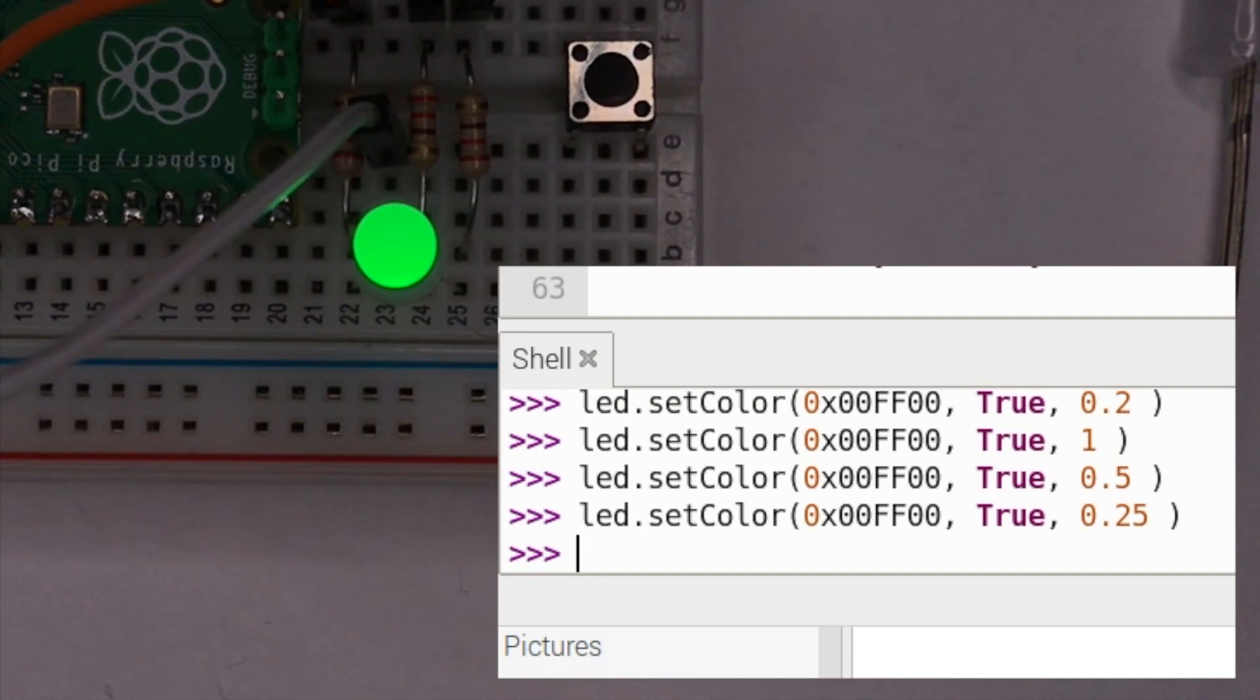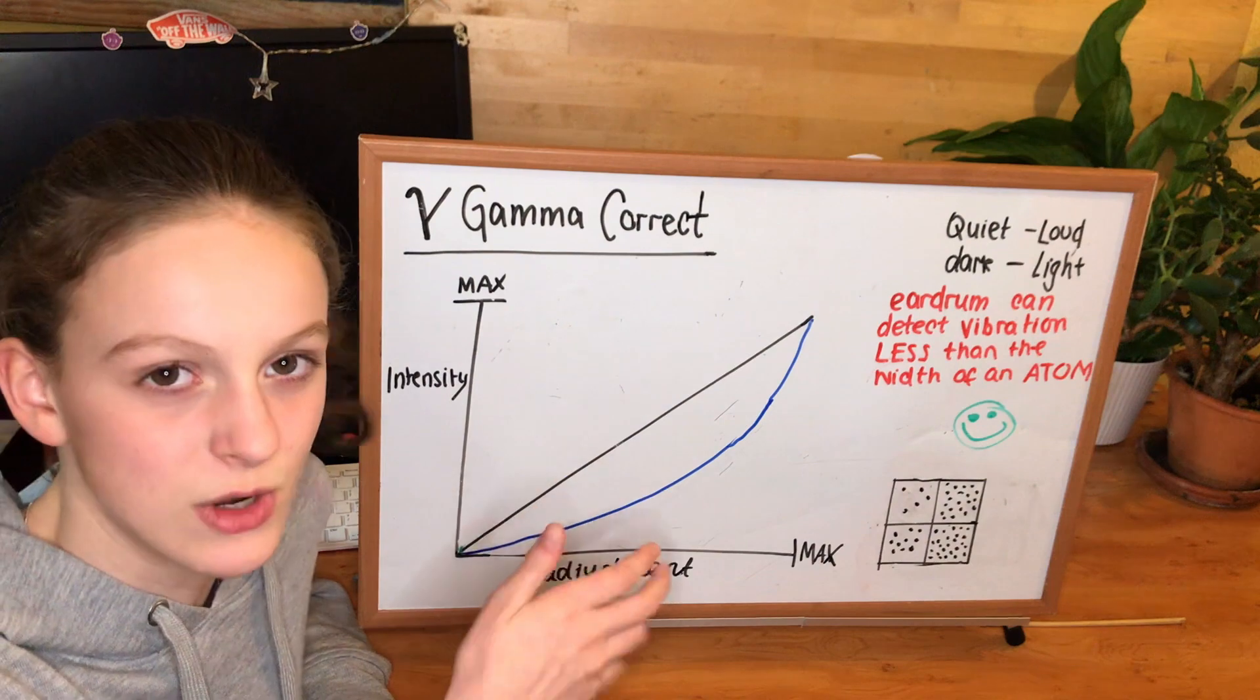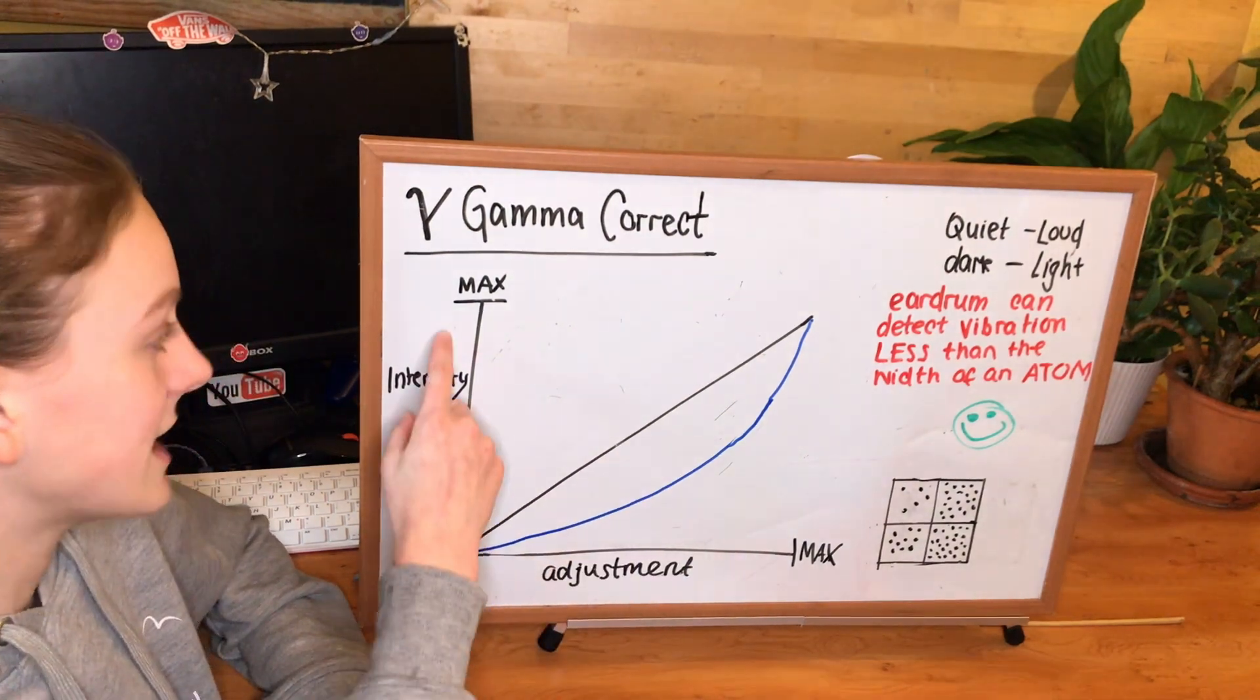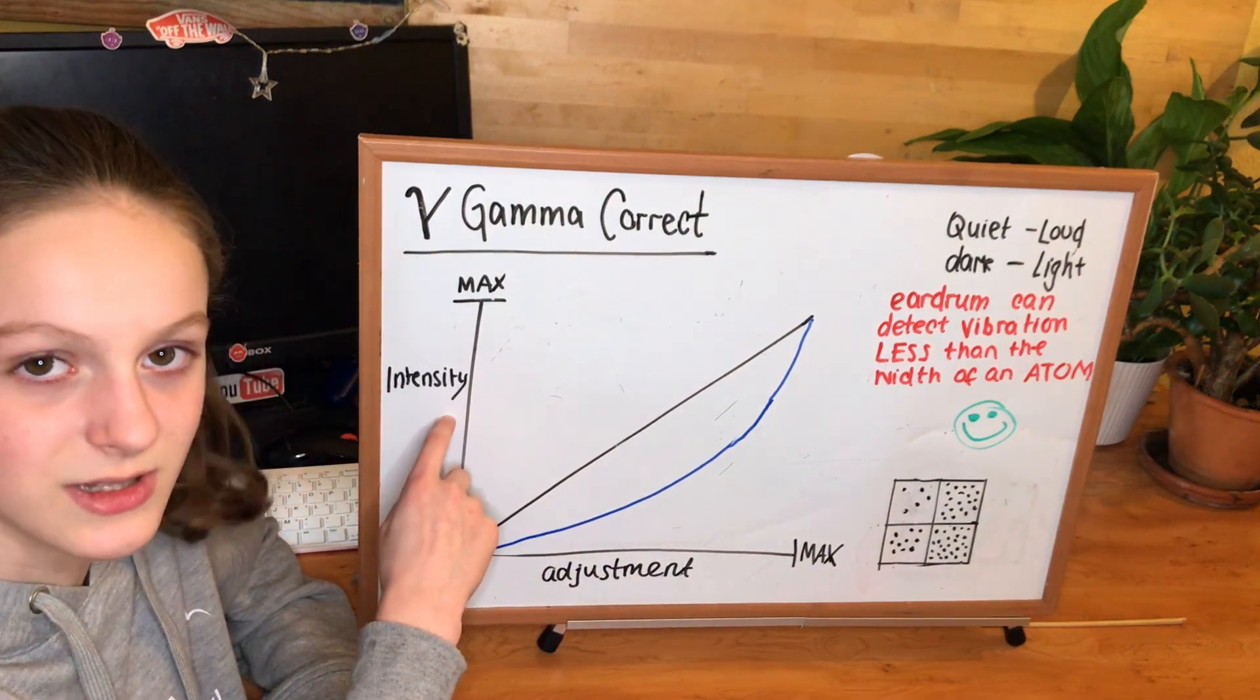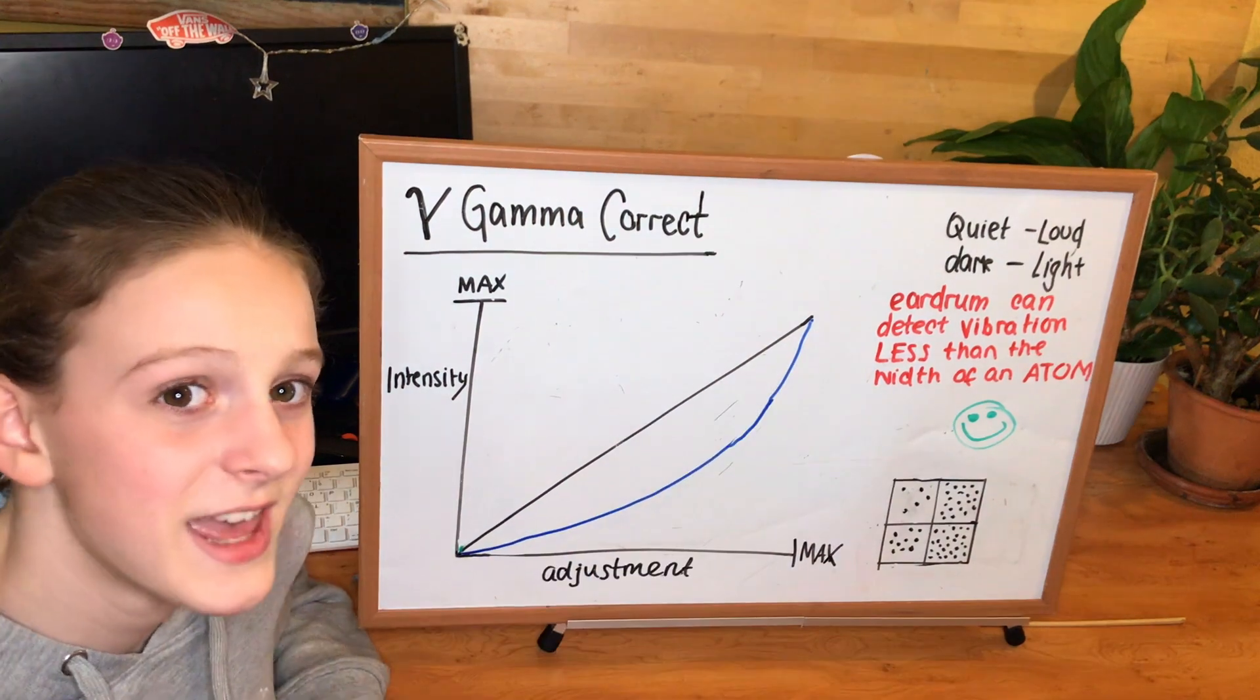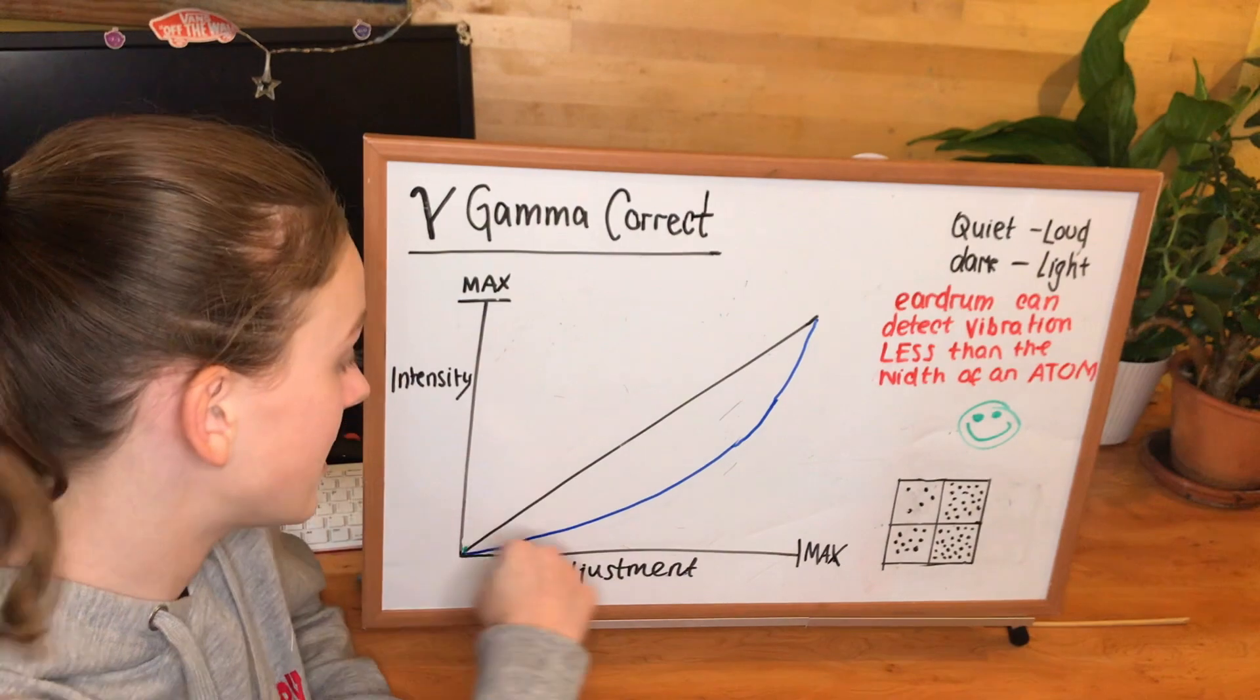What do we mean when we talk about gamma correct? Well let's take a step back. Let's say you were adjusting the brightness of an LED with a dimmer switch for example, from dark to light. You'd expect that if you made the maximum adjustment on your dimmer switch, it would increase the intensity to its maximum. And if you adjusted the dimmer switch 50%, then it would increase the intensity by 50%. However if this was the case, something would seem off. This is because the way that our sensors work is in a logarithmic way, like this.